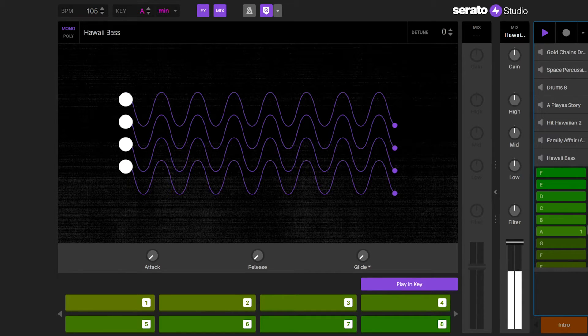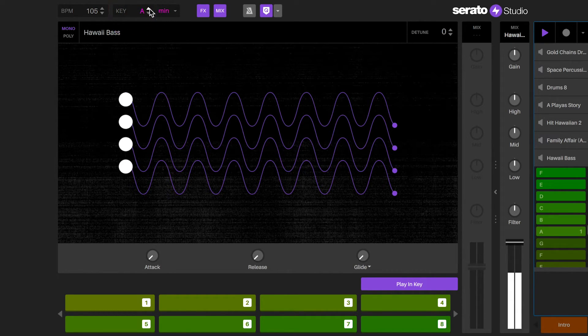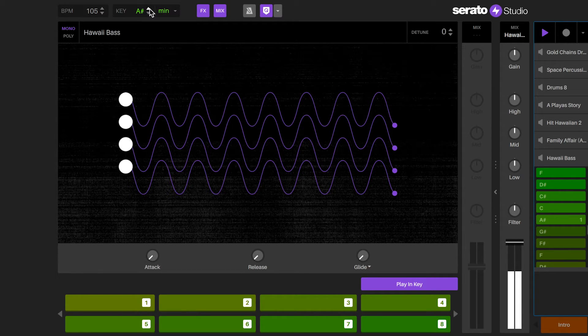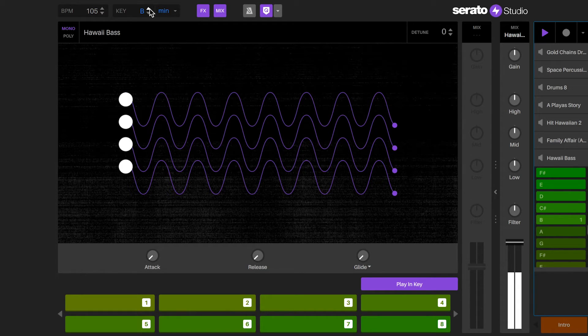When changing the project key or the project scale, the entire session will transpose together. This lets you remix or completely change the vibe of your song in seconds. Try this in combination with adjusting the BPM to give some new light to older projects.